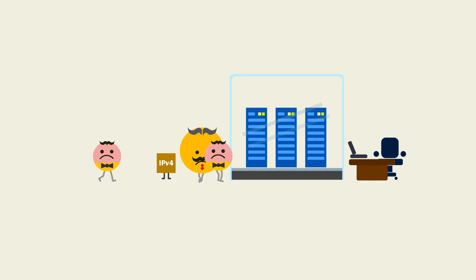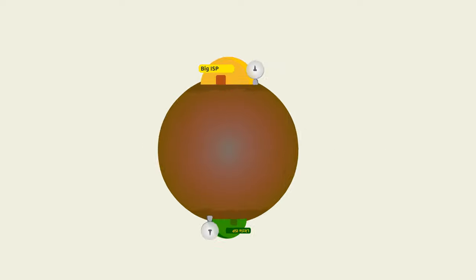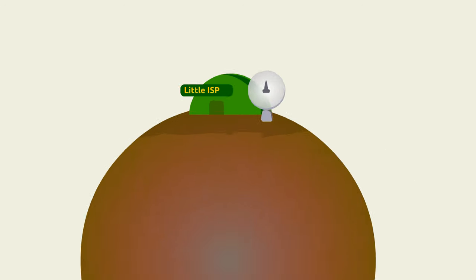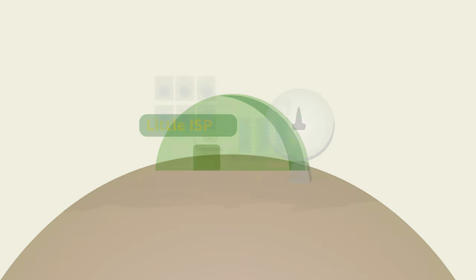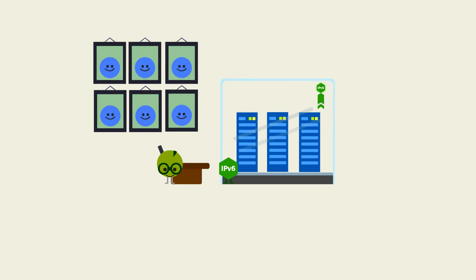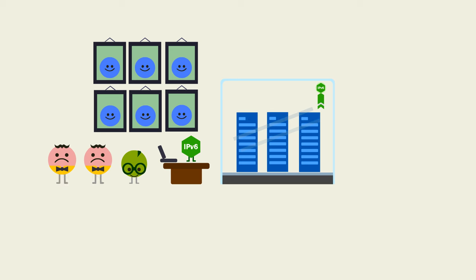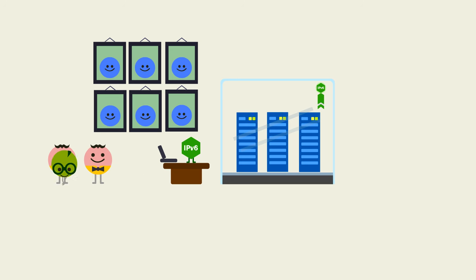Realizing they were losing their customer base, part of the sales team accepted job offers at the small ISP, which could now afford the best sales force and was looking to grow its staff. Indeed, it was no longer such a small ISP.